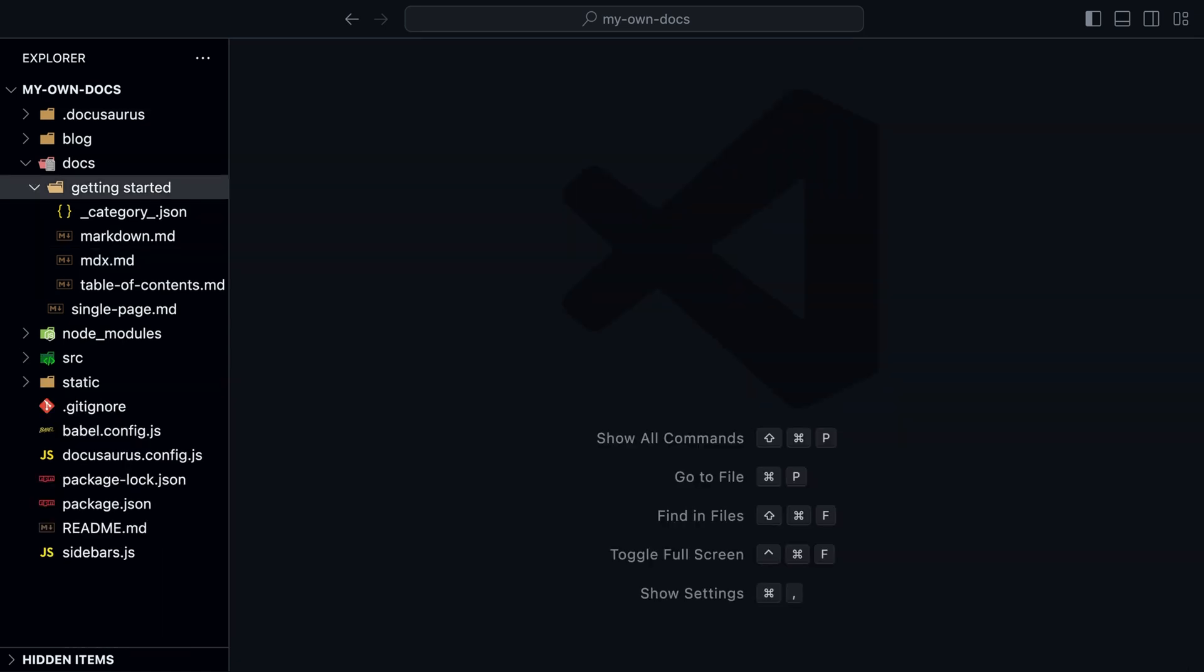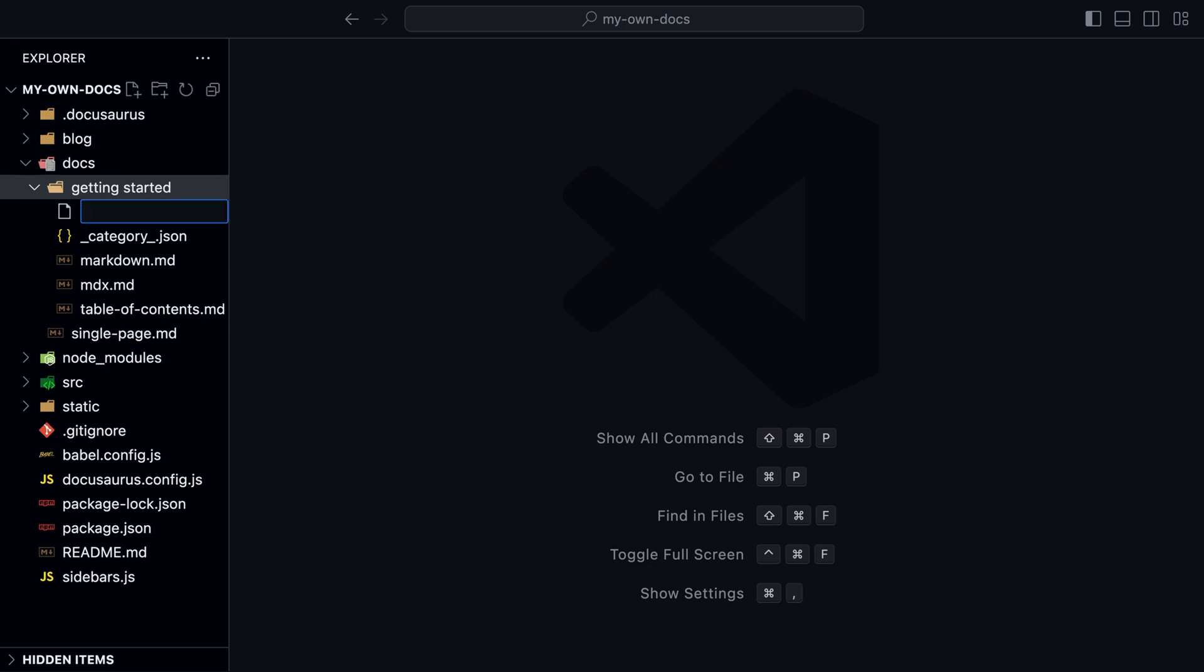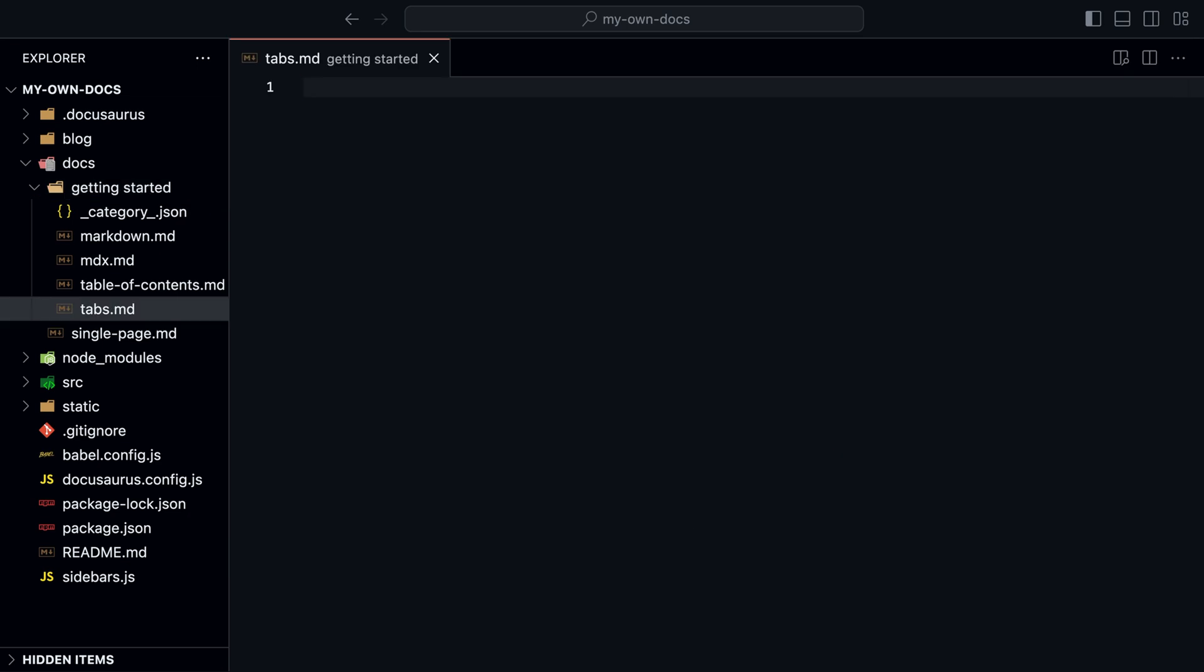Because we use MDX, Docusaurus comes with pre-built components like tabs. Let's create a new markdown file called tabs.md.